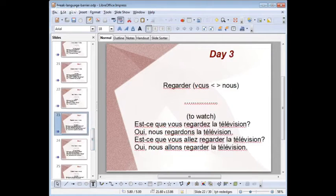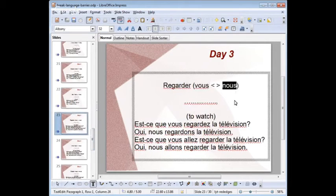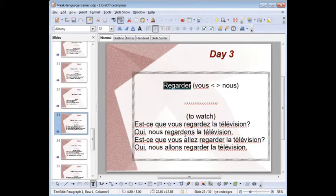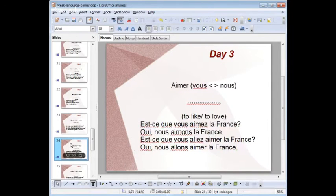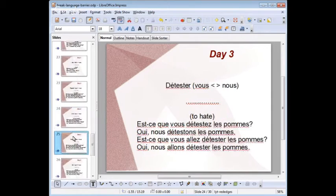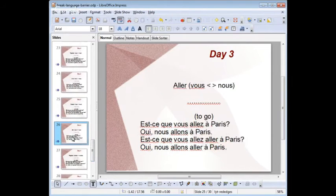Day three, you work on vous and nous — plural form. Regarder: est-ce que vous regardez la télévision? Oui, nous regardons la télévision. Est-ce que vous allez regarder la télévision? Oui, nous allons regarder la télévision. Aimer: est-ce que vous aimez la France? Oui, nous aimons la France. Est-ce que vous allez aimer la France? Oui, nous allons aimer la France. Détester: est-ce que vous détestez les pommes? Oui, nous détestons les pommes. Aller: est-ce que vous allez à Paris? Oui, nous allons à Paris. Est-ce que vous allez aller à Paris? Oui, nous allons aller à Paris.